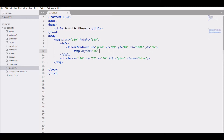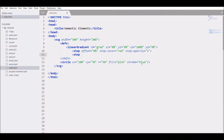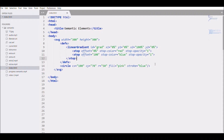Then write a stop tag for color. Set offset to 0%, so it starts from the x direction at 0%. Then write stop-color — we'll give it red. Then stop-opacity, write 1. Then write another stop for the second color, with offset at 100%, the stop-color blue, and opacity of 1.